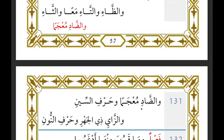In summary: for dhal idh — the six letters that come after it, you recite with idhhar for both Warsh and Qalun. For dal qad — those letters apart from dhaa' and daad, you do idhhar for both Warsh and Qalun. For dhaa' and daad coming after dal qad, you do idgham for Warsh only. For ta'i ta'niith al-sakinah — you recite with idhhar on all letters the author mentioned, except daad: for daad, Warsh recites 'hamalat thuhurahuma' with idgham, while Qalun recites with idhhar. For all other letters after ta'i ta'niith, both recite with idhhar.